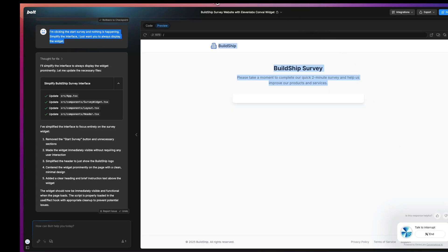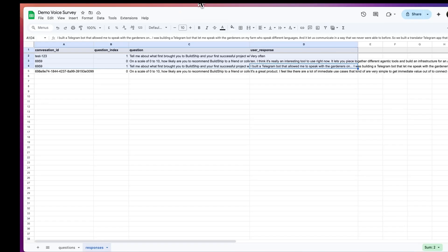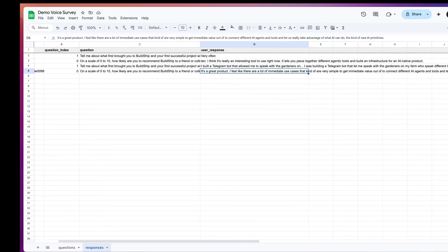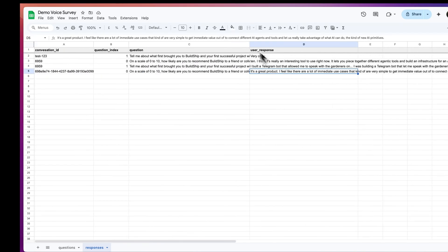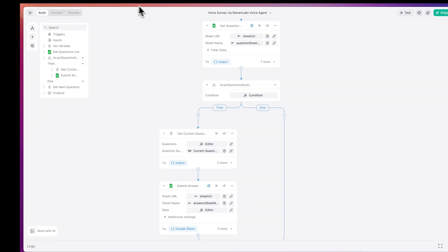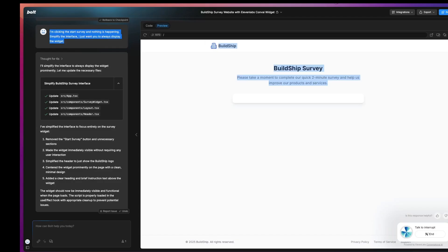Thanks for that feedback. The next question is, tell me about what first brought you to BuildShip and your first successful project with it. What problem were you trying to solve and what did you build that made you think this actually works? Okay, so we'll stop here.